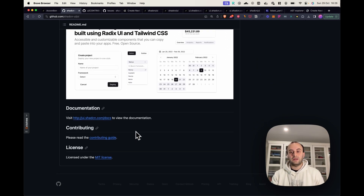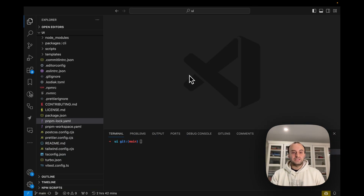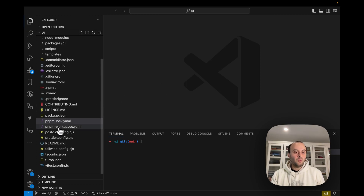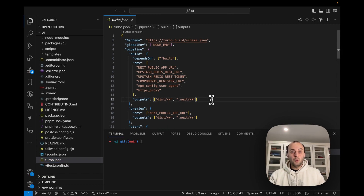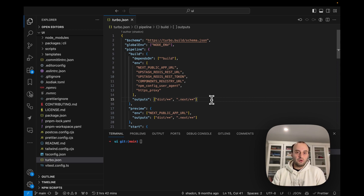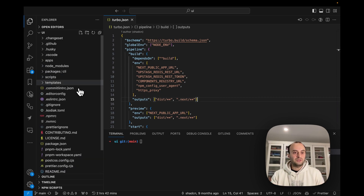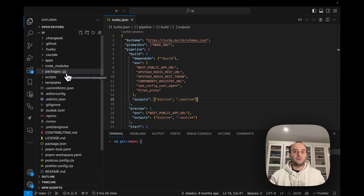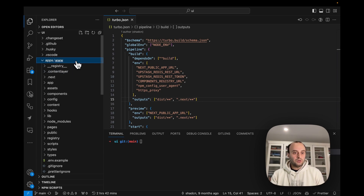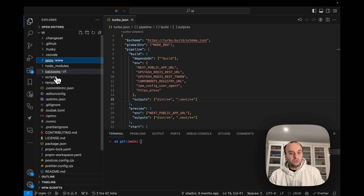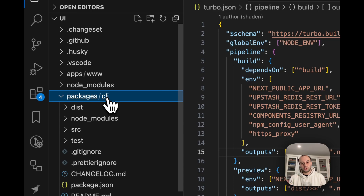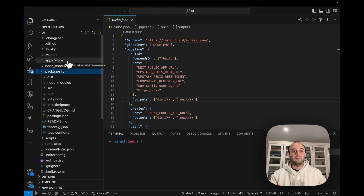Let's take a look at the repo in VS Code. Once we've cloned it, we can see its structure — it uses pnpm workspaces and turbo repo. If you're using turbo repo for the first time, I suggest starting a new project from the turbo repo website to understand the default structure. There's an apps folder containing a www folder for the website, and a packages folder containing the CLI package. The website uses the CLI package, and so does the npx command.